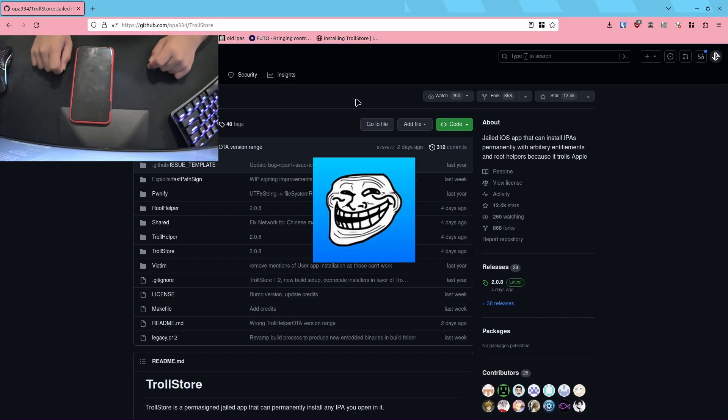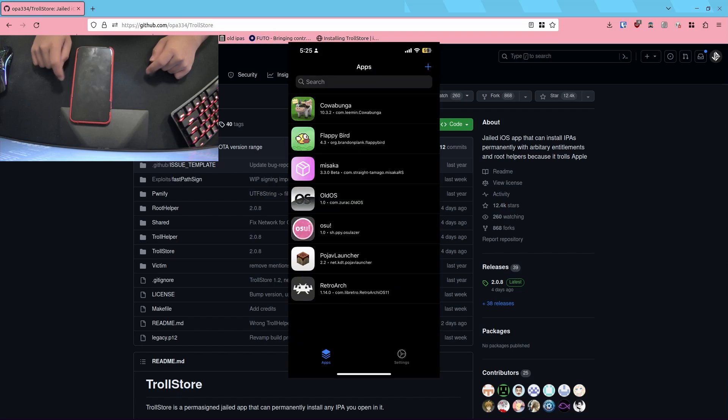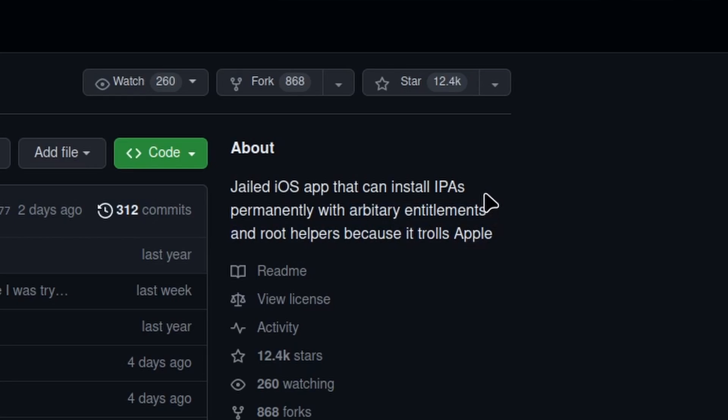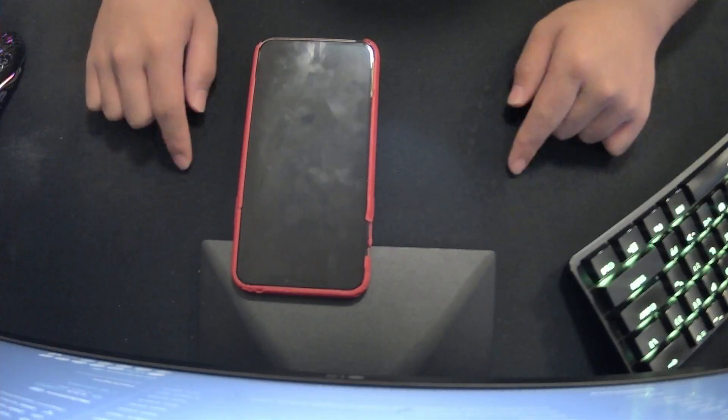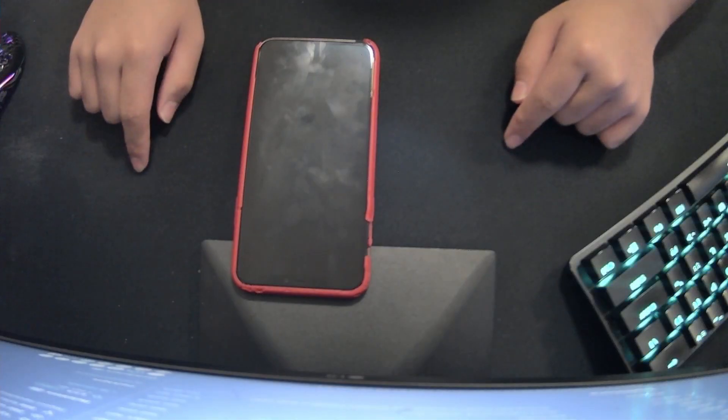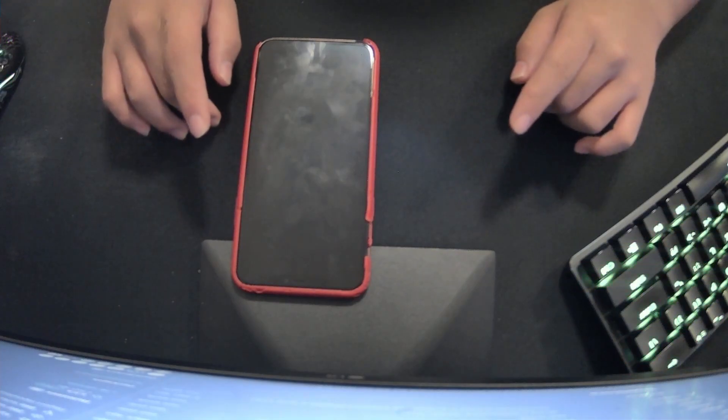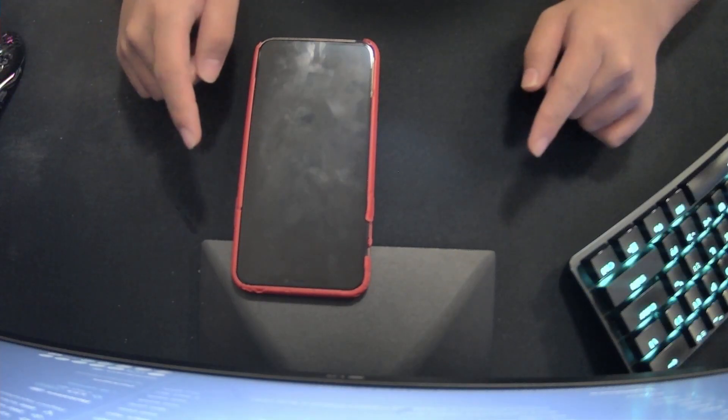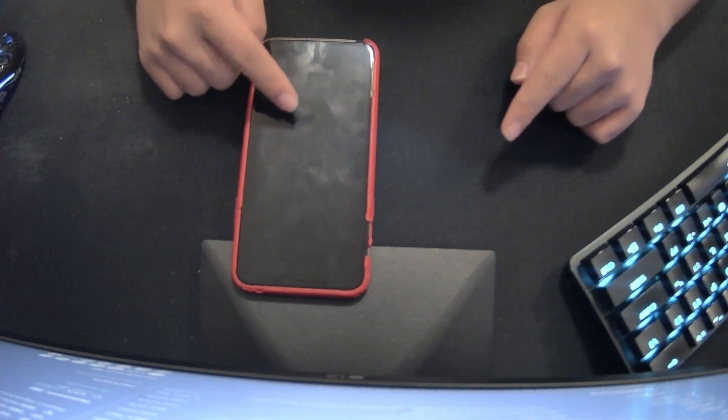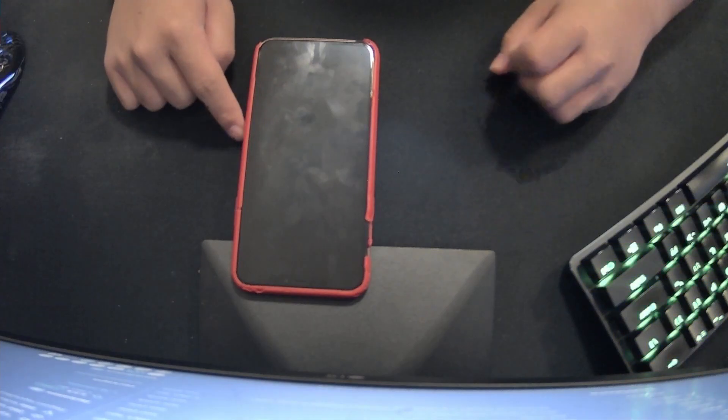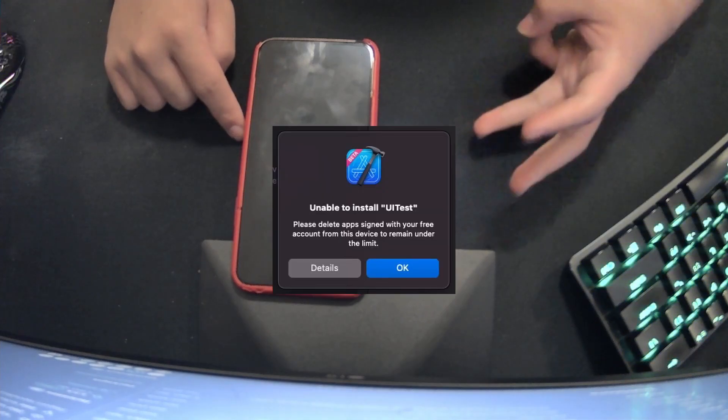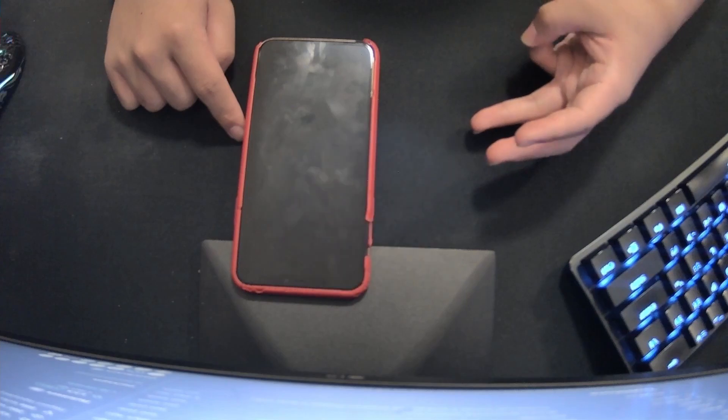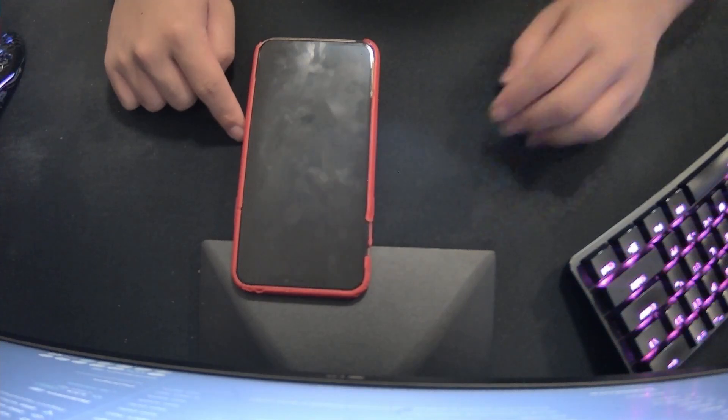TrollStore is an app that allows you to permanently sign IPAs so you can sideload any app that you want and they will be permanently signed. It uses arbitrary entitlements and root helpers because it trolls Apple, as the name suggests. This can be used on jailbroken and non-jailbroken iPhones, and it allows you to permanently sign any IPA instead of being limited to the apps on a non-developer account that last for like a week before expiring.